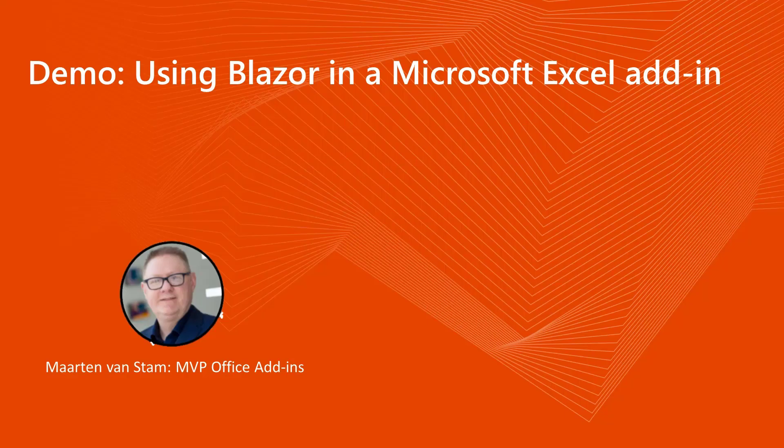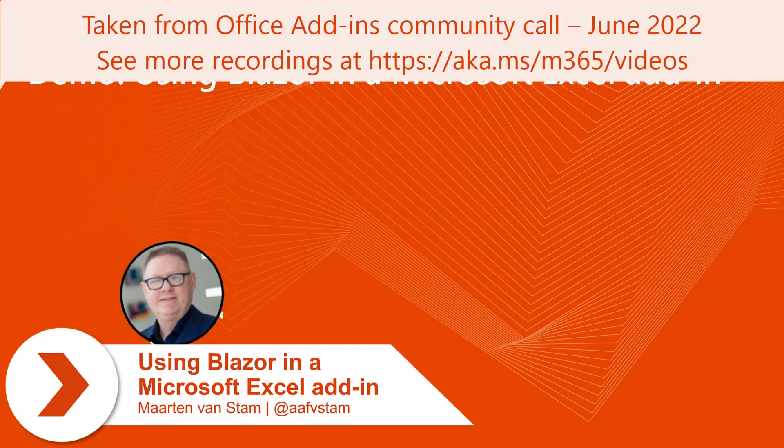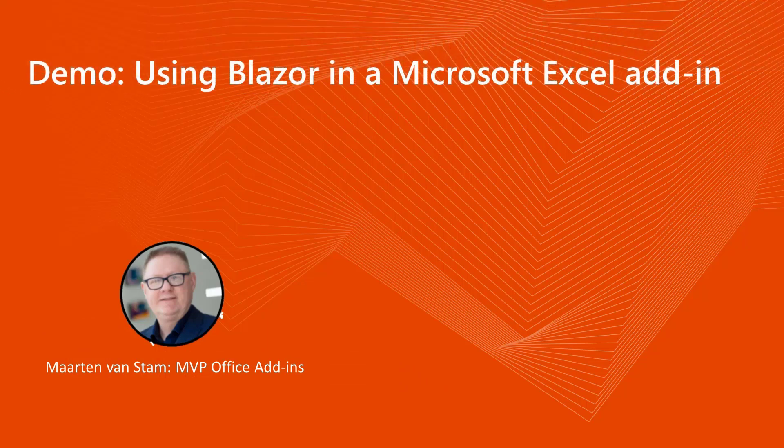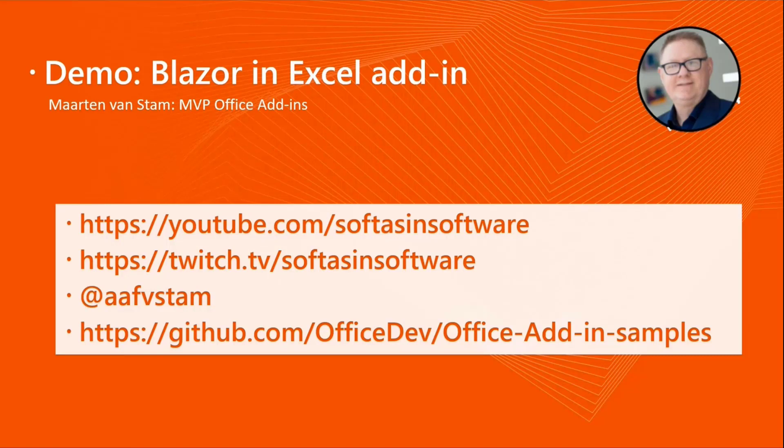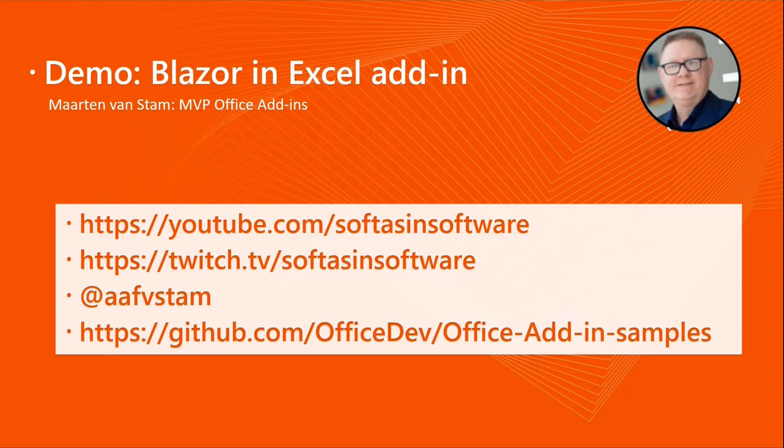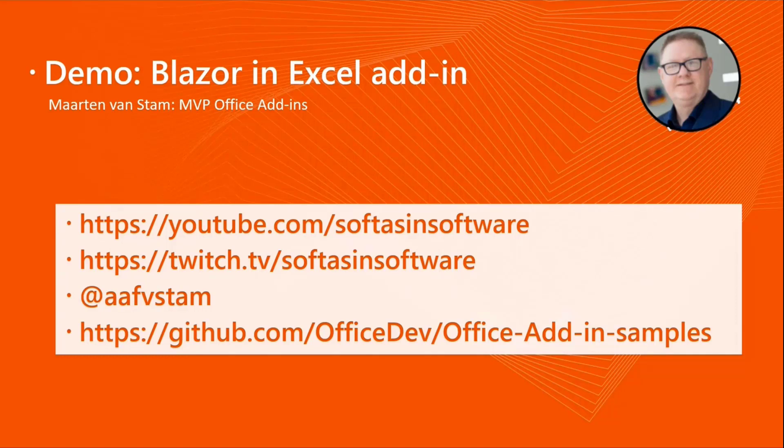Welcome. I was in the last call months ago where we demoed the Word Blazor add-in. Today we extended the samples with another demo, this time for Excel. The research I was doing on this Blazor add-in is usually done in live coding sessions on Tuesday and Thursday on YouTube at youtube.com/softasinsoftware or twitch.tv/softasinsoftware. You can contact me on Twitter at @aafvstam. The sample is currently merged into the official Office add-in development samples repo.